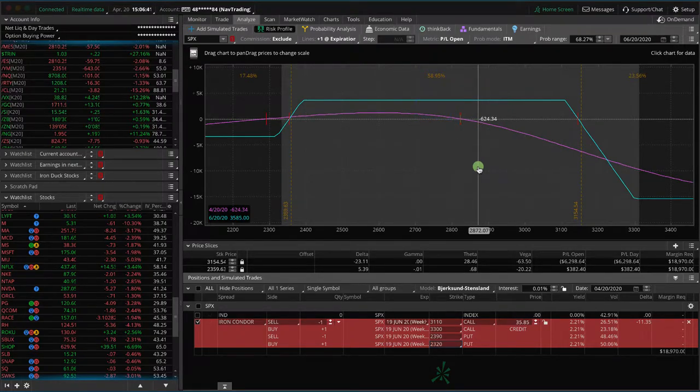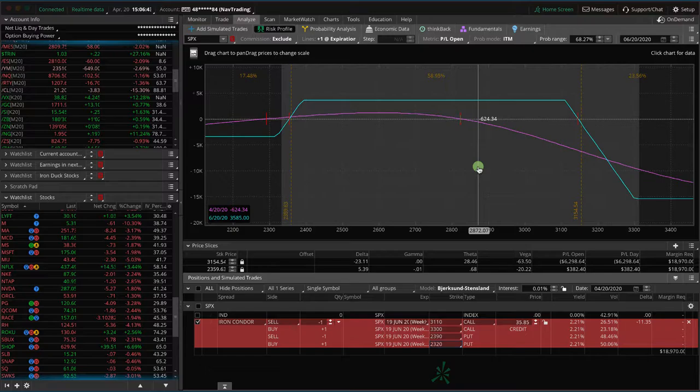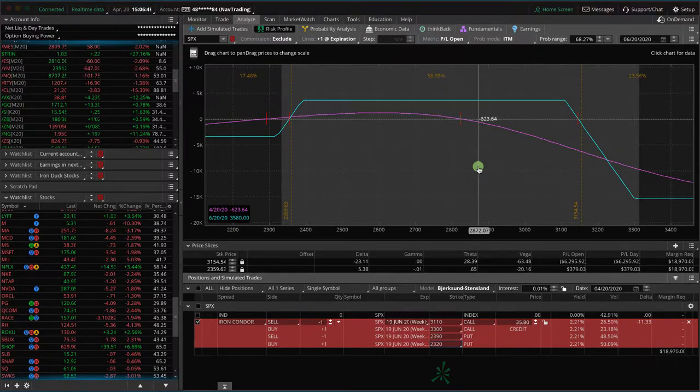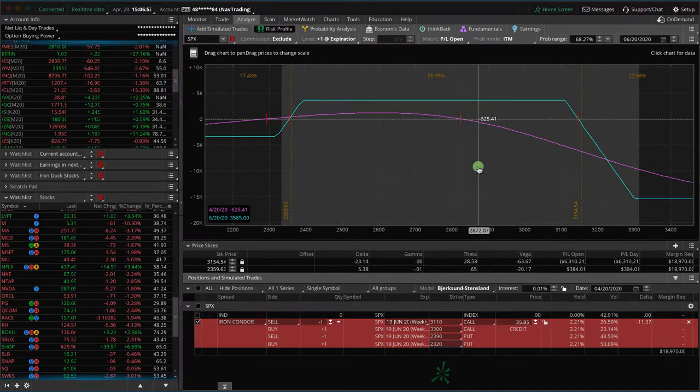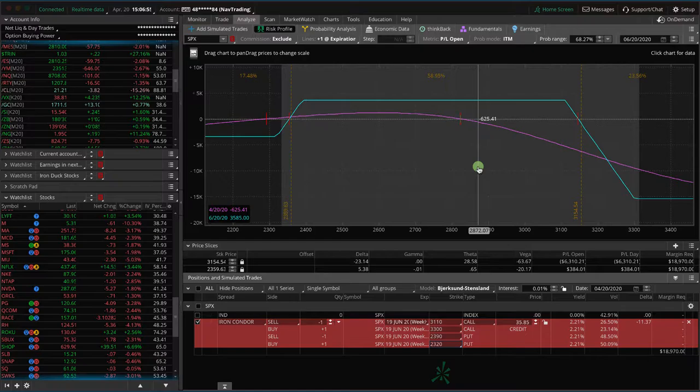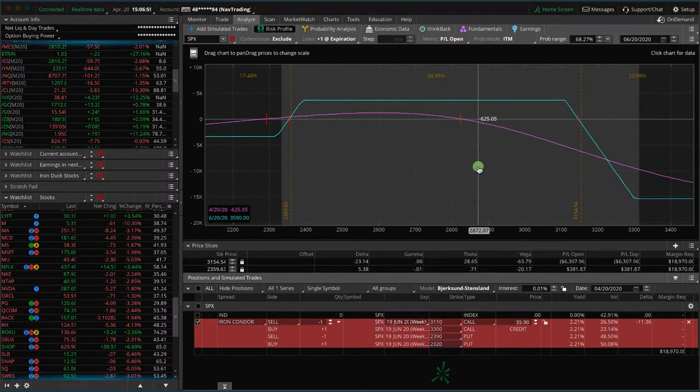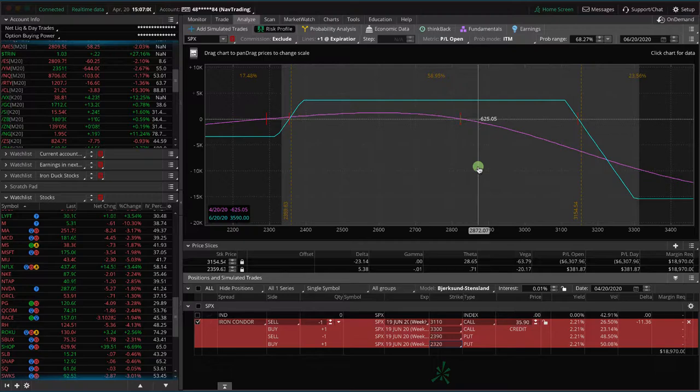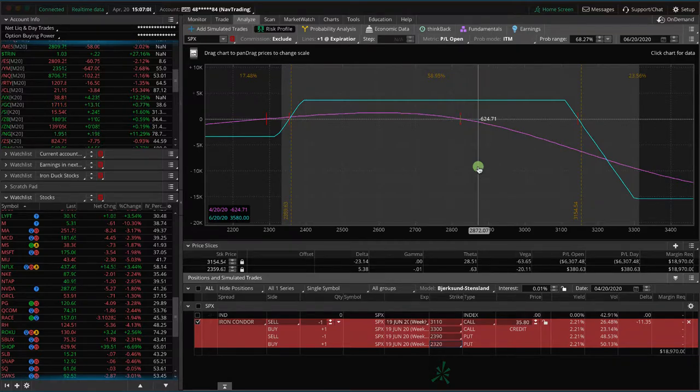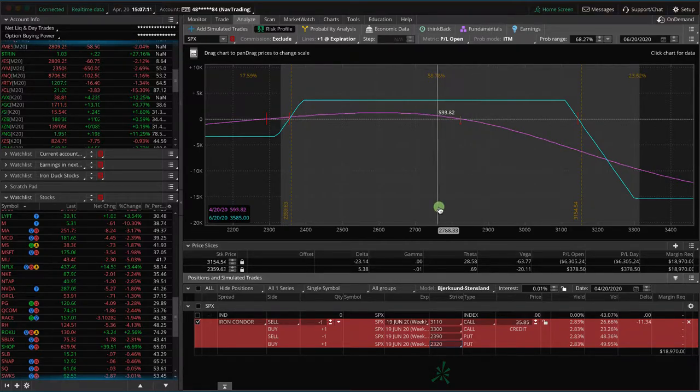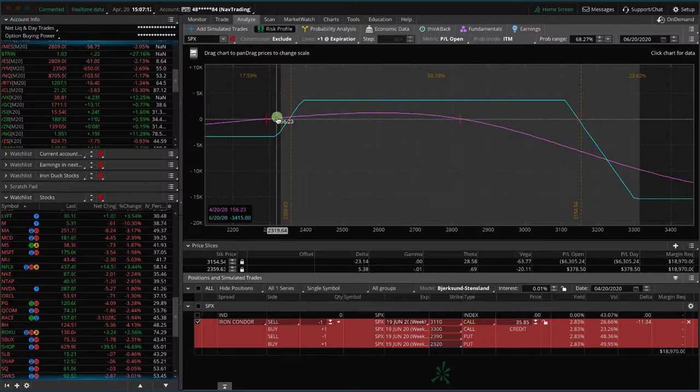What a lot of people would do, or actually probably should do, is instead of keeping really narrow wing widths and adding more contracts to increase your max potential profit and use more capital, you should actually widen your wings as opposed to adding more contracts, because that's going to give you a higher probability of profit. And testing has shown over time that actually widening wings to use more allocation is better than adding more contracts. Hopefully that helps.